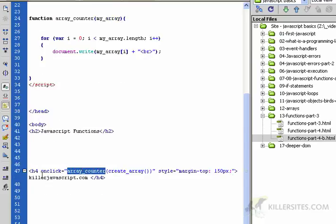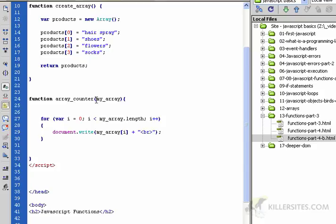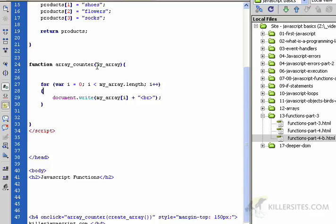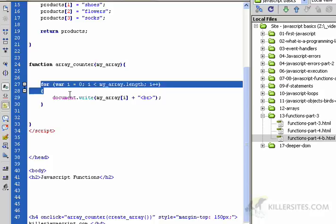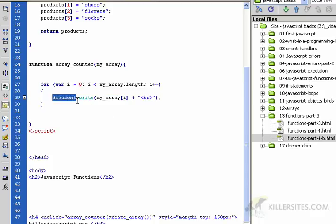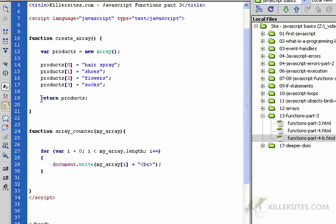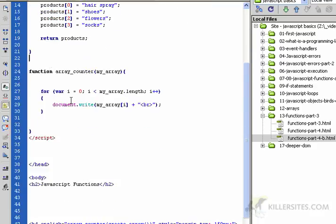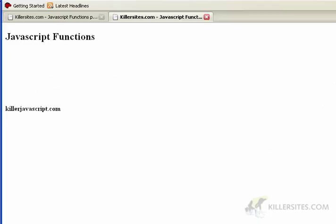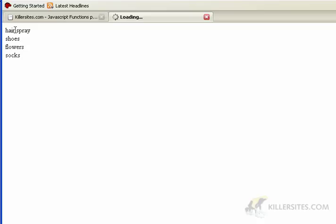The arrayCounter function is the one we're calling with the event handler. It takes one argument — we called it 'my_array' — and we assume this argument is an array because we do our looping code to loop through the array and write the values out to the page using document.write. You can see we're passing one function to another and using the return statement from createArray to send the products array to the second function, which does the job of counting it all up. Let's take a look at how this looks on our page.